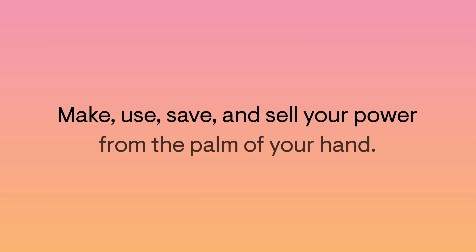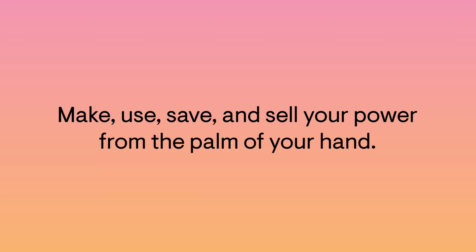Meet the Enphase app. Make, use, save, and sell your power right from the palm of your hand with the Enphase app.